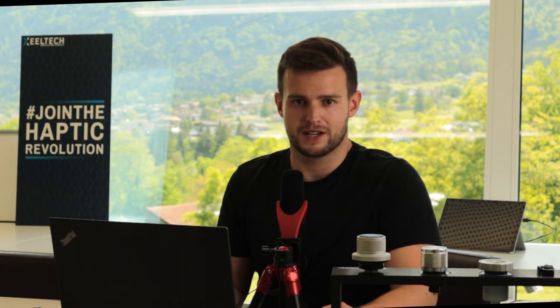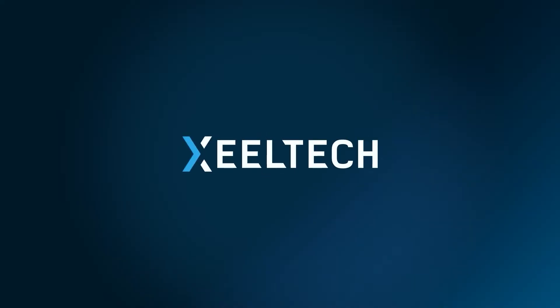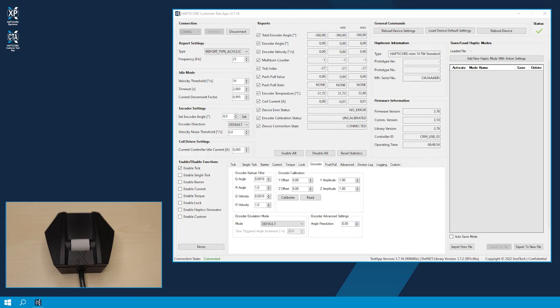So let's start and open the Customer Test App to connect your Hapticor Encoder. Alright, so we have connected our Hapticor Encoder, and now we see that the encoder calibration status shows not calibrated.